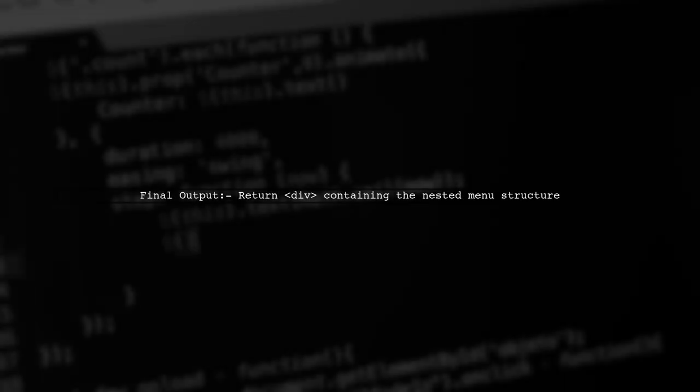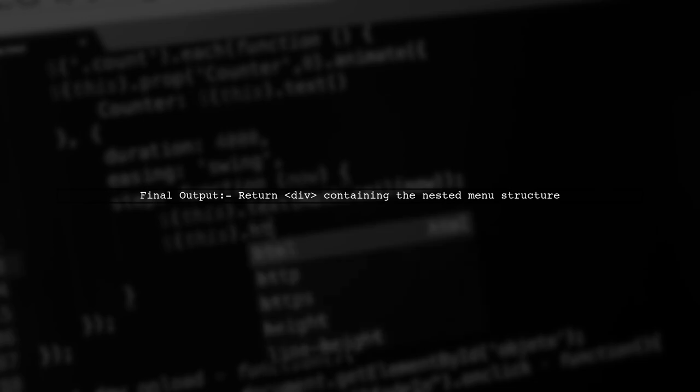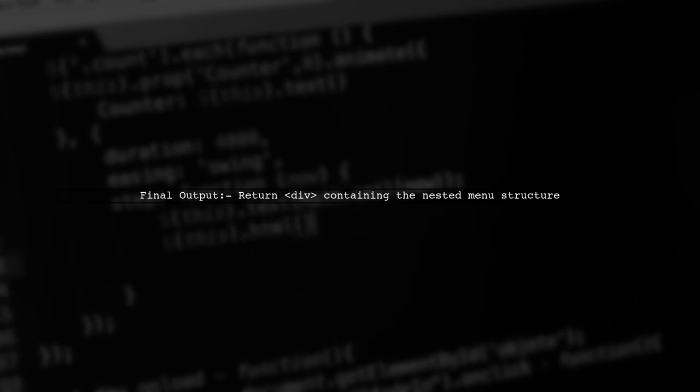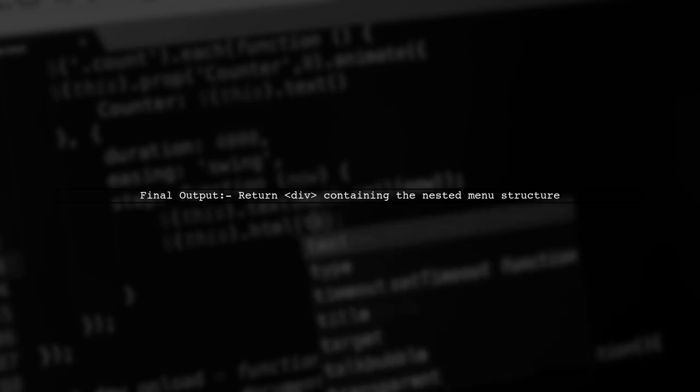Finally, we return the complete nested structure wrapped in a div, showcasing how to effectively use if-else statements within JSX.